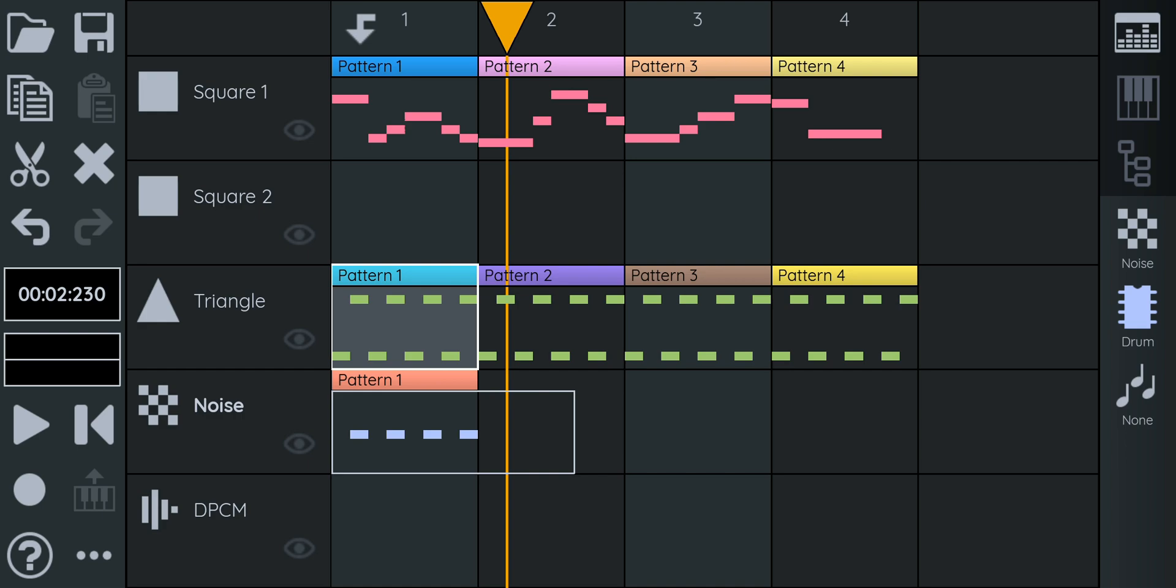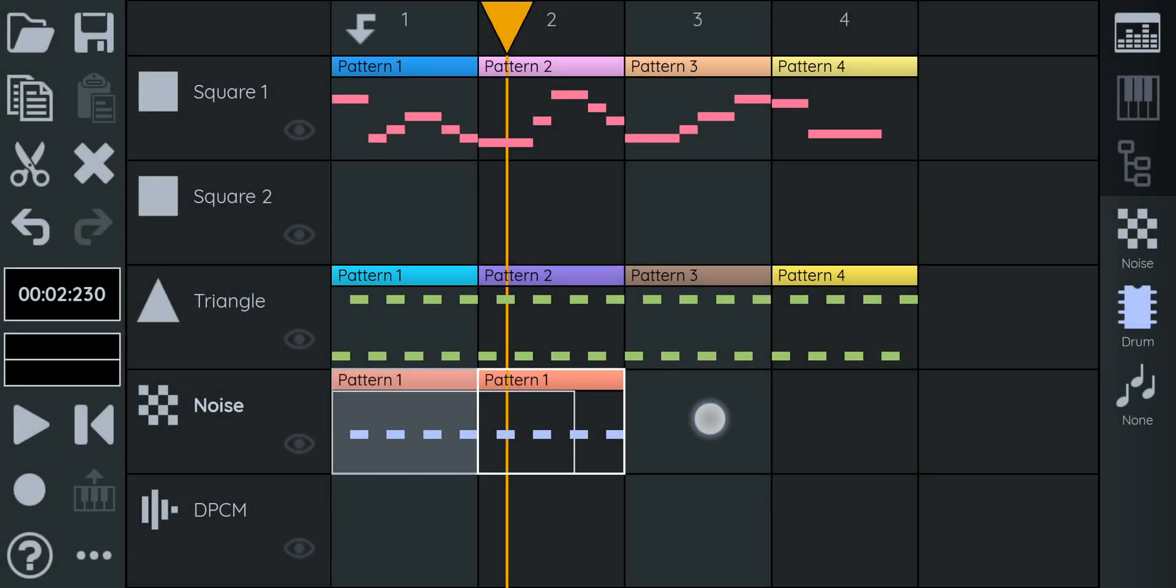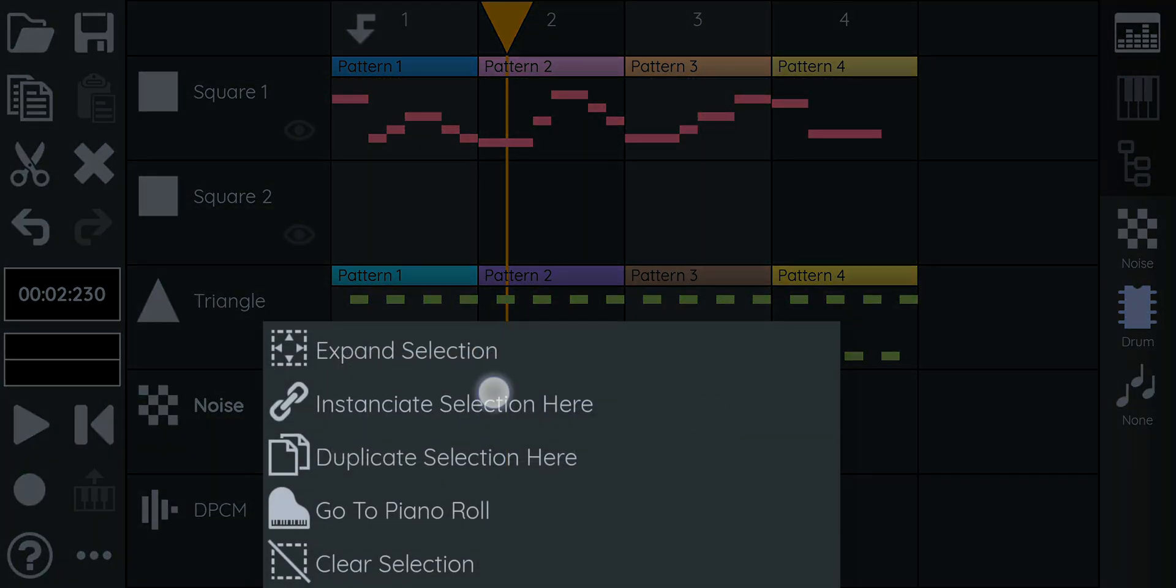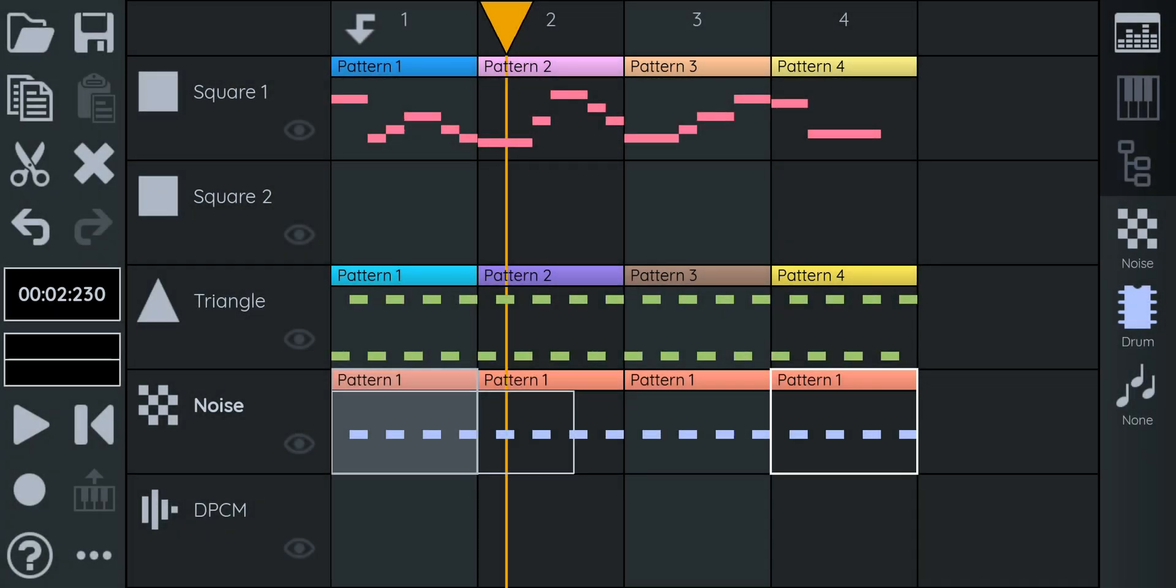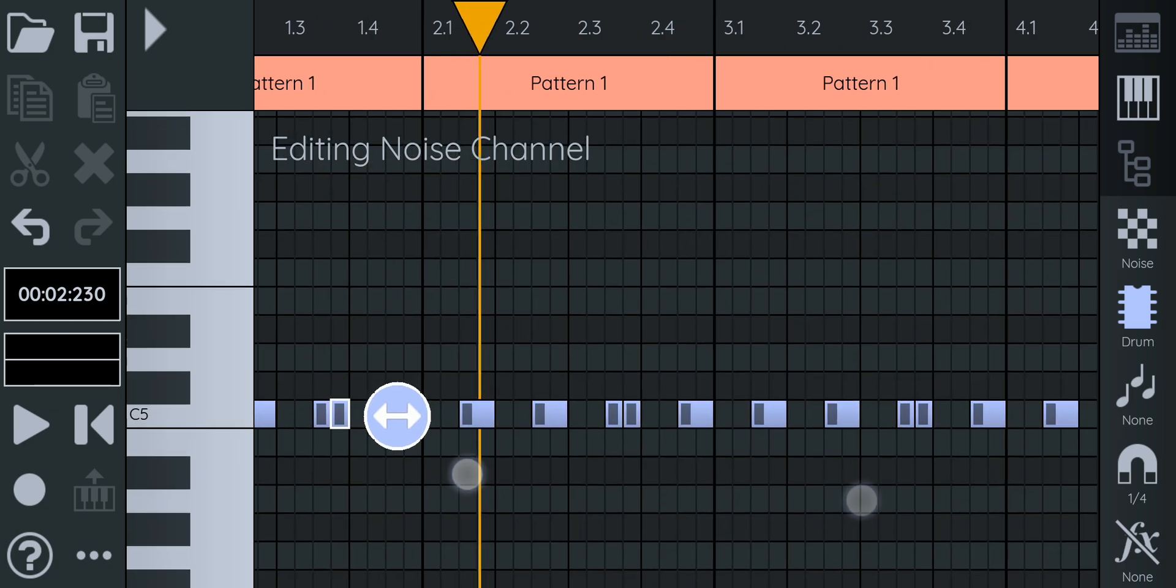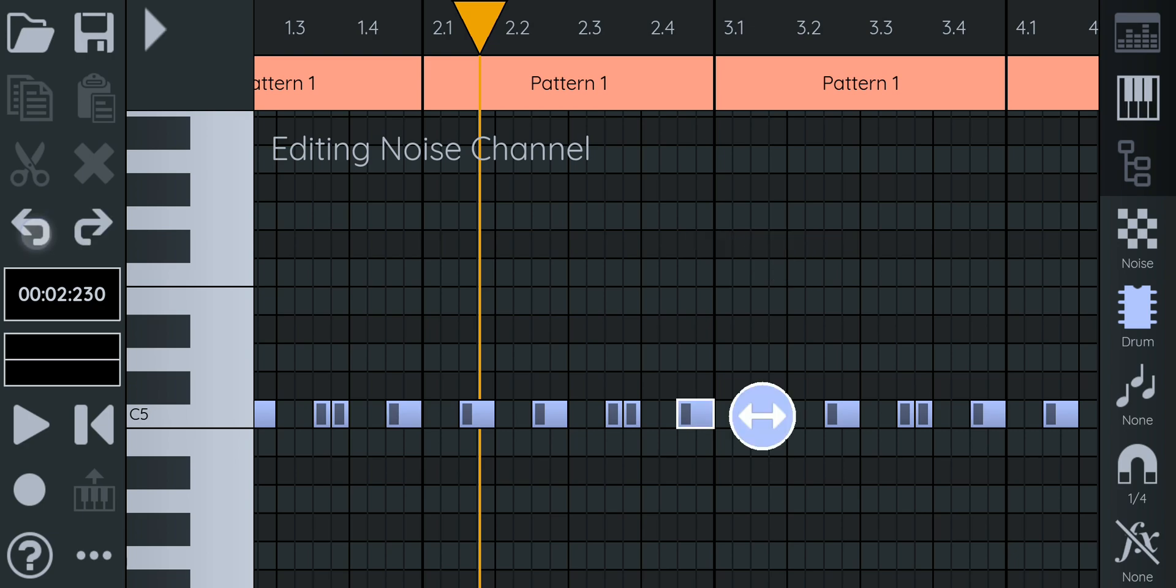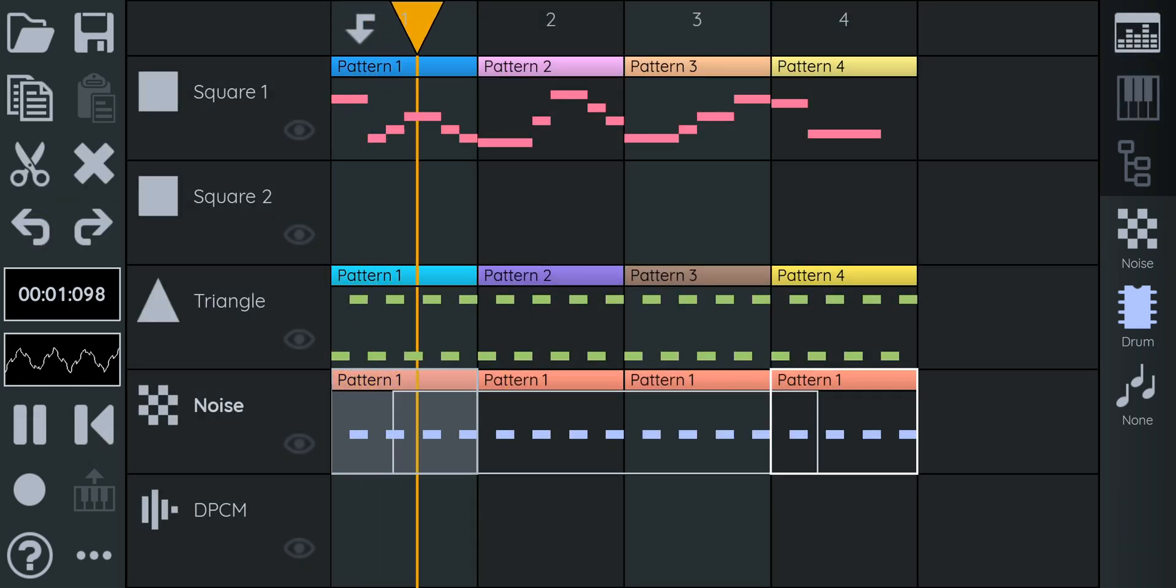Now what we're going to do, because we want to just reuse this pattern for the entire noise channel, what we're going to do is we're just going to create instances of the pattern. What does that mean? An instance is just kind of a... You can think of it as a copy of a pattern, but that's linked to the original. So whenever you modify one, it's going to modify all of them. So to do that, I'm just going to select this pattern. So it's shaded in gray. And I'm going to long press here and say instantiate selection here. And now to just show you that they actually are really the same pattern. If I move one pattern, they all move together. So I'm going to undo this. And now we have drums for the entire song.